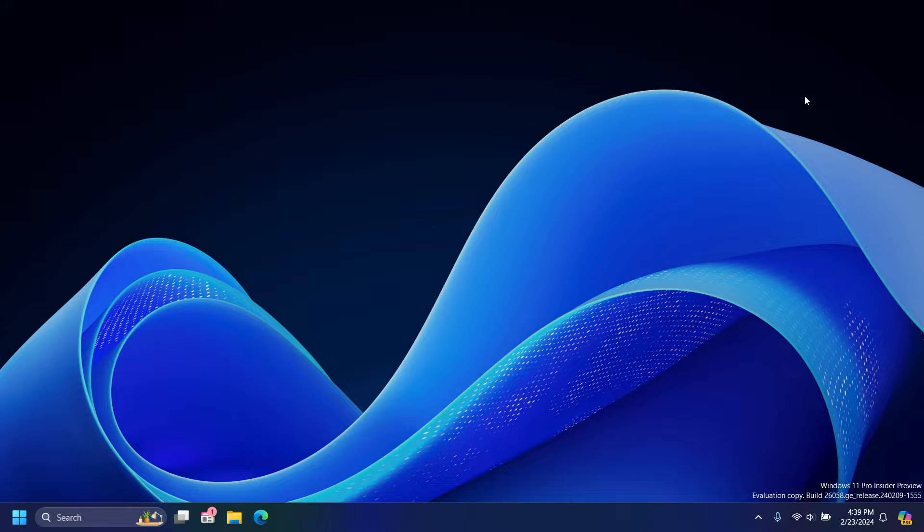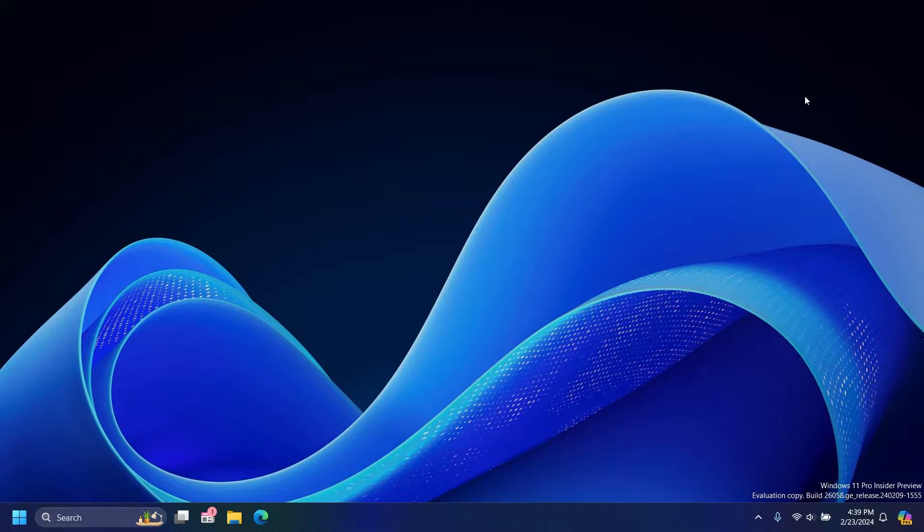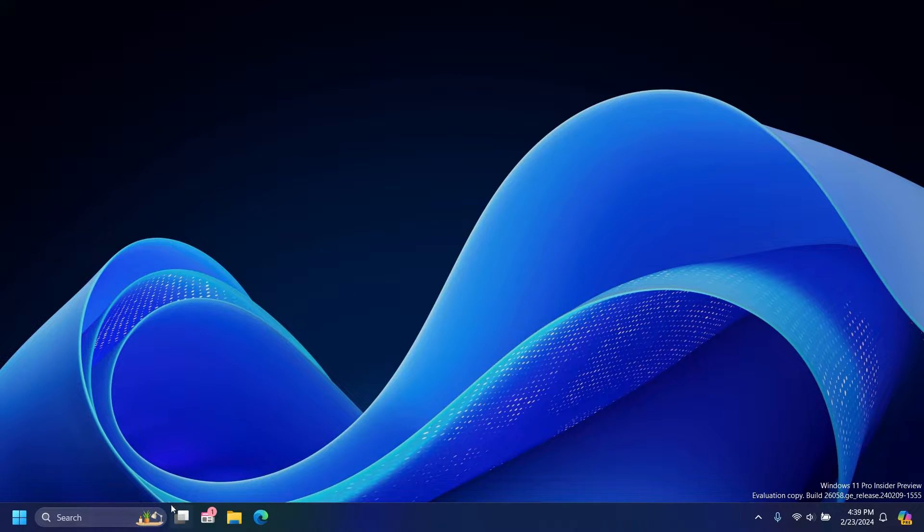So previously we had the Copilot icon as the third icon on the taskbar. It was located right after the start menu and the search bar.